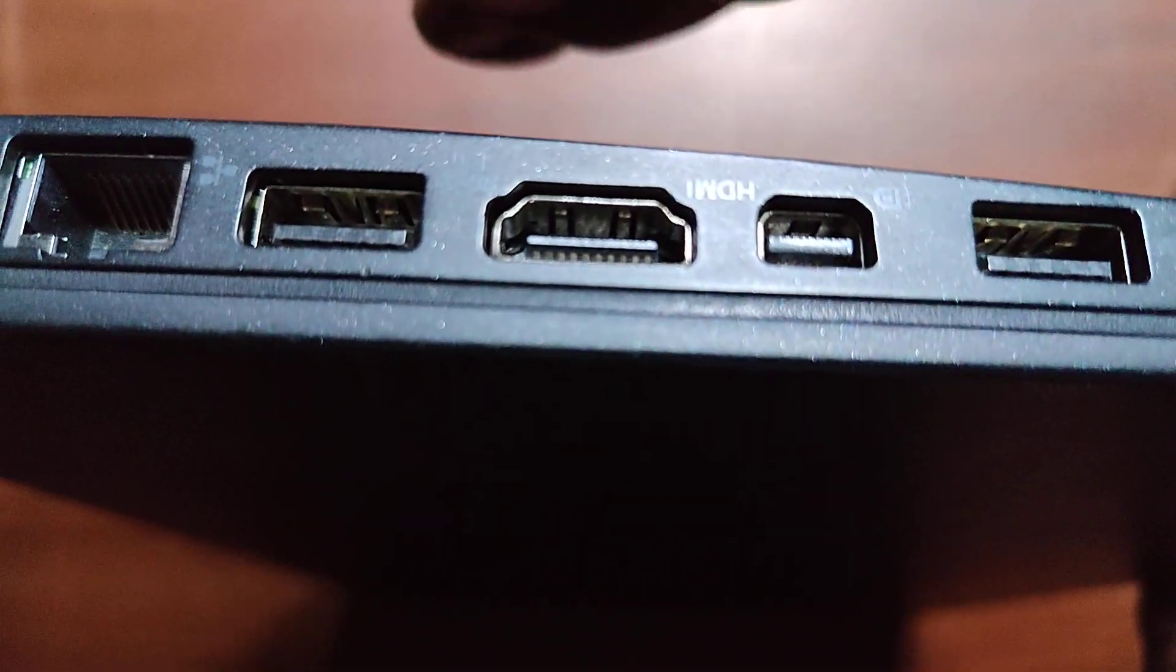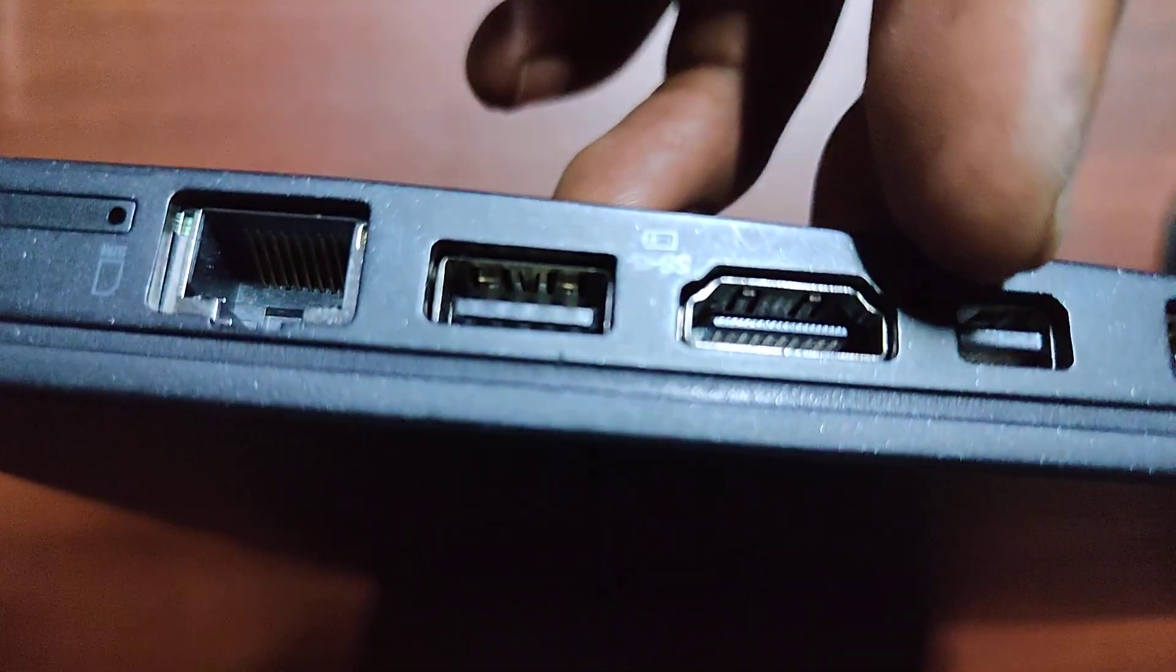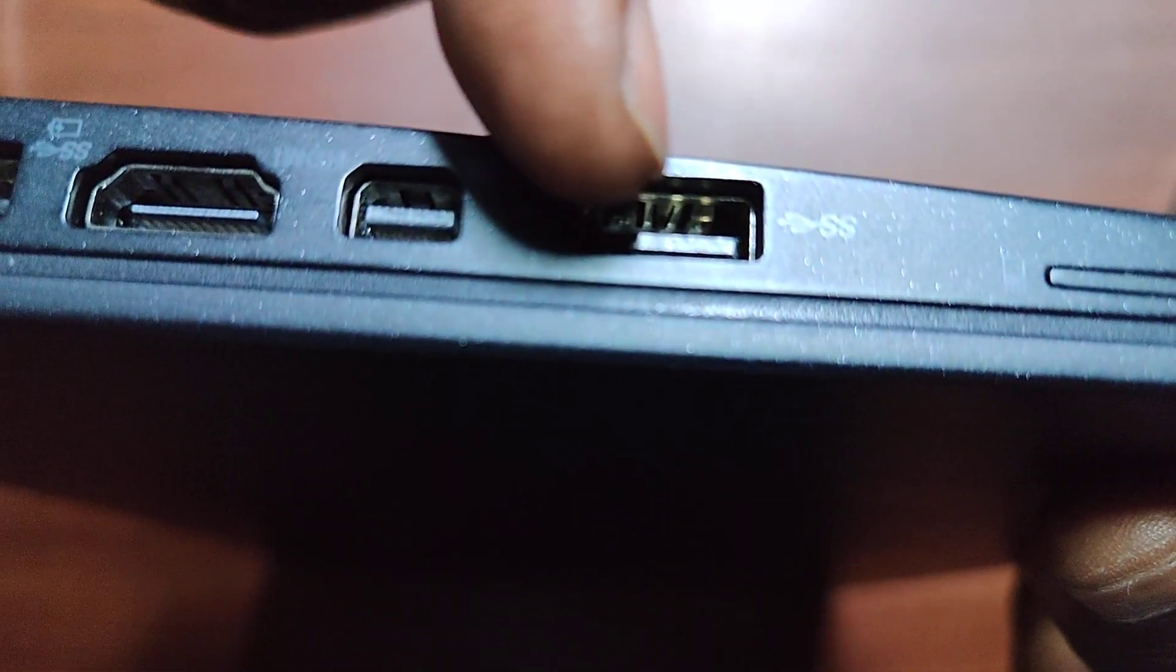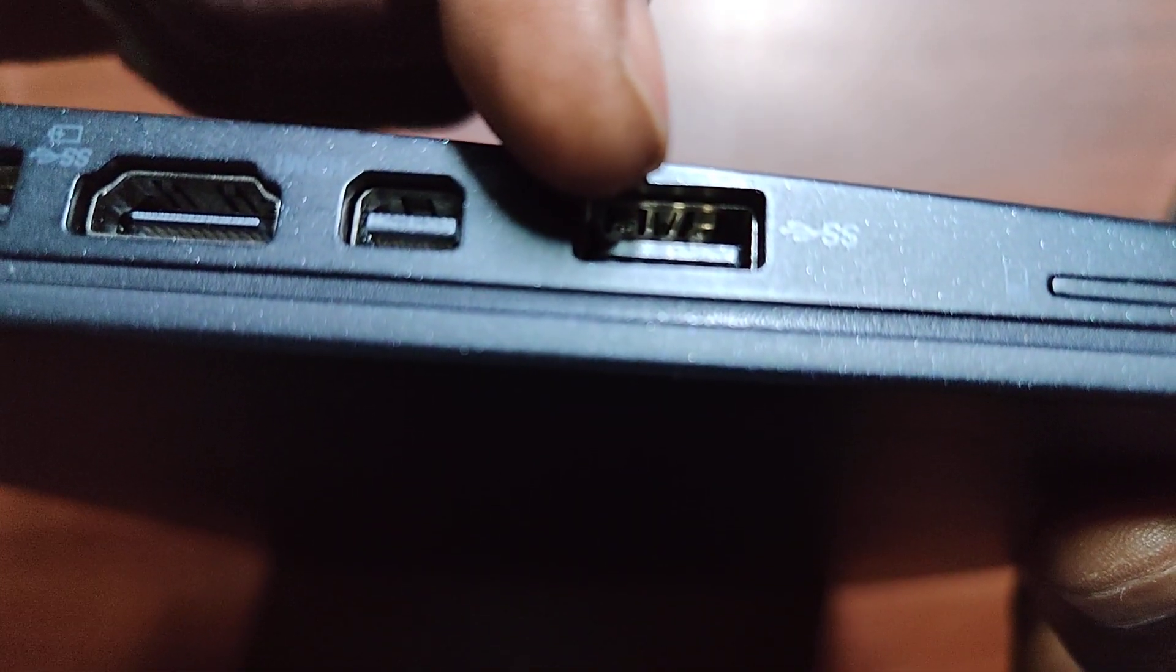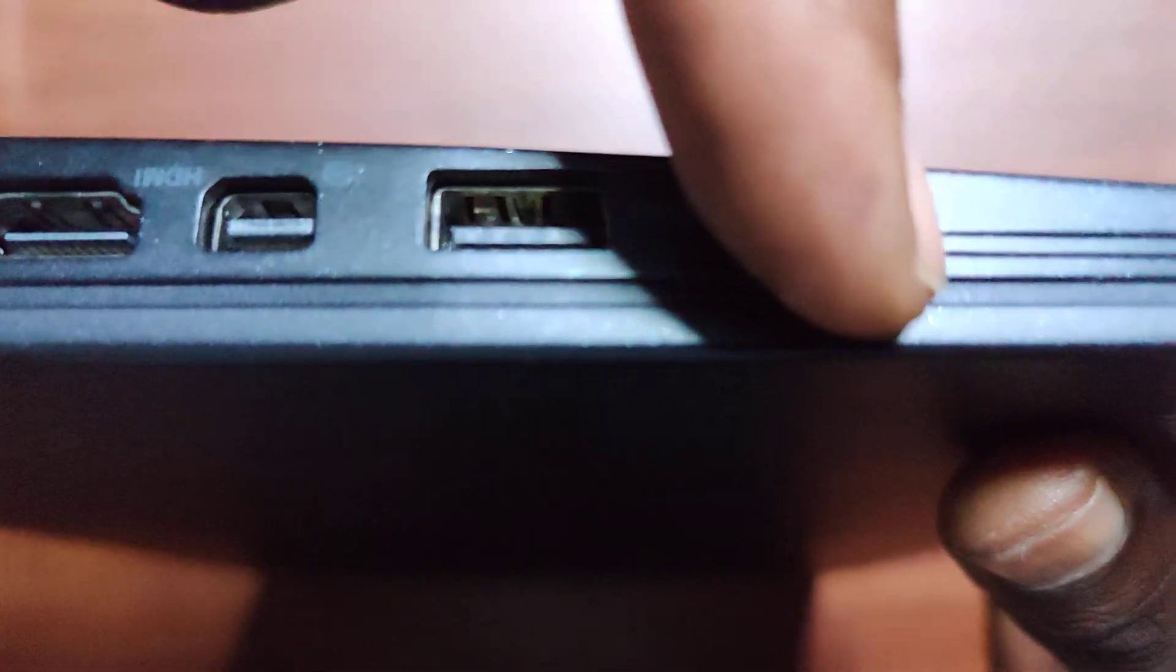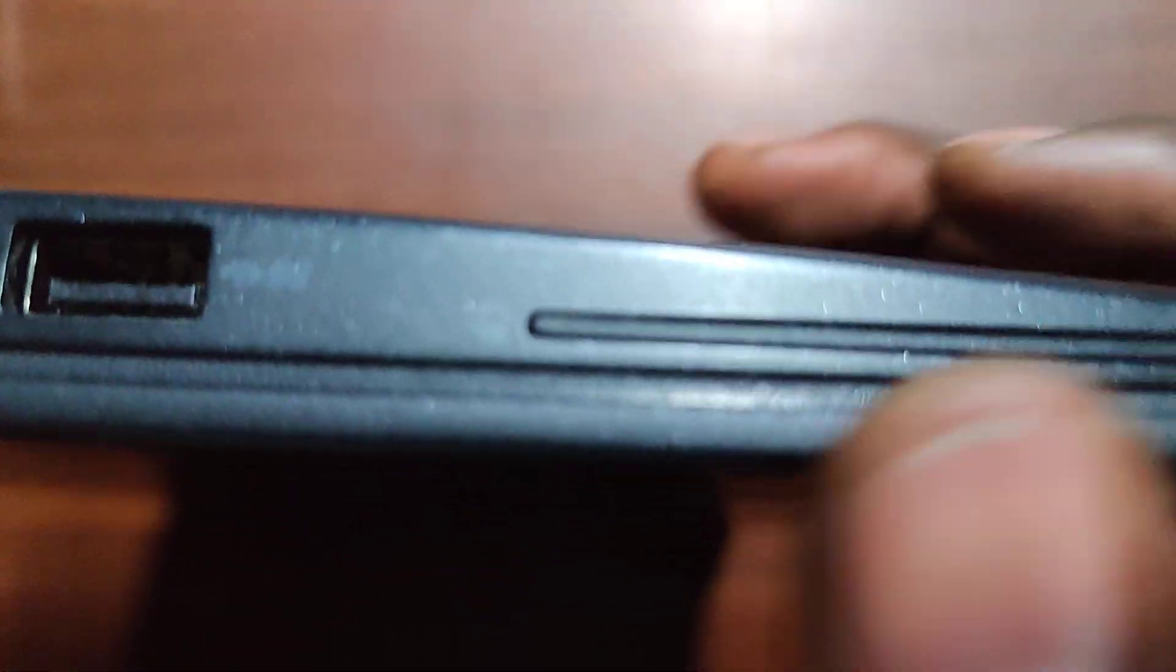And a mini or micro HDMI port right here. Then you have another USB 3.0 port here. And this here, you have a SSD slot here, right here, as you can see.